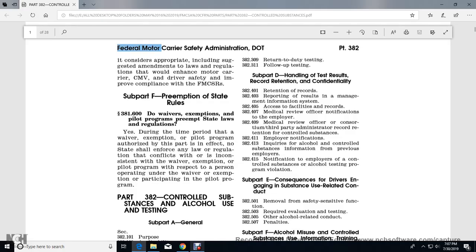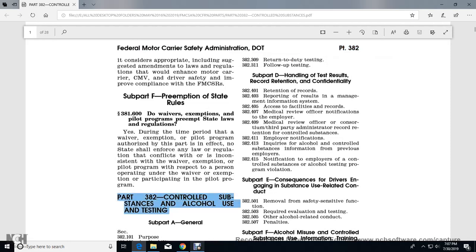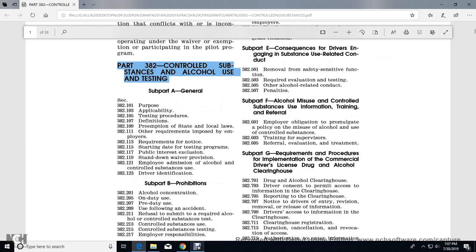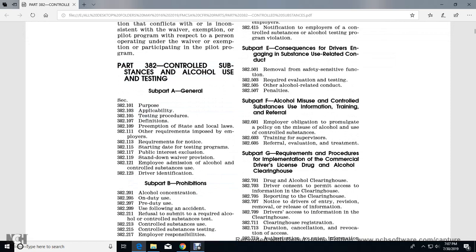Federal Motor Carrier Safety Administration, 49 CFR Part 382 - Controlled Substance and Alcohol Testing. Section 101: Purpose. Section 103: Applicability. Section 105: Testing Procedure. Section 107: Definitions. Section 109: Preemption of State and Local Laws. Section 111: Other Requirements Imposed by Employers. Section 113: Requirements Notice.